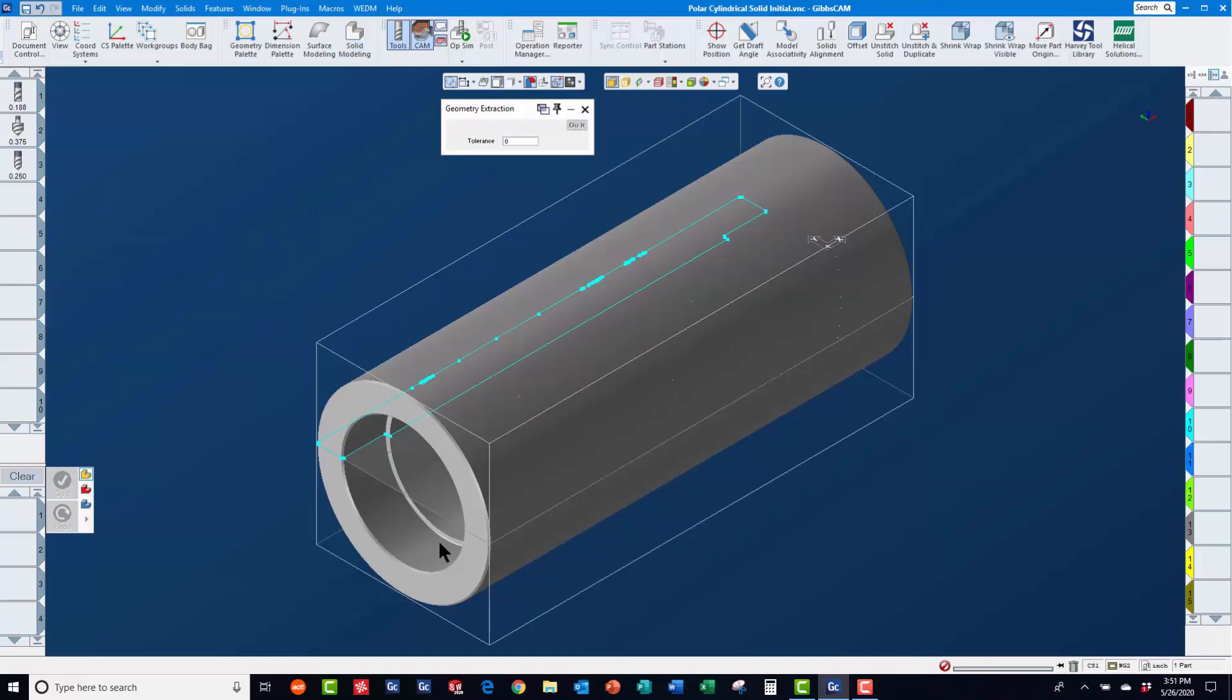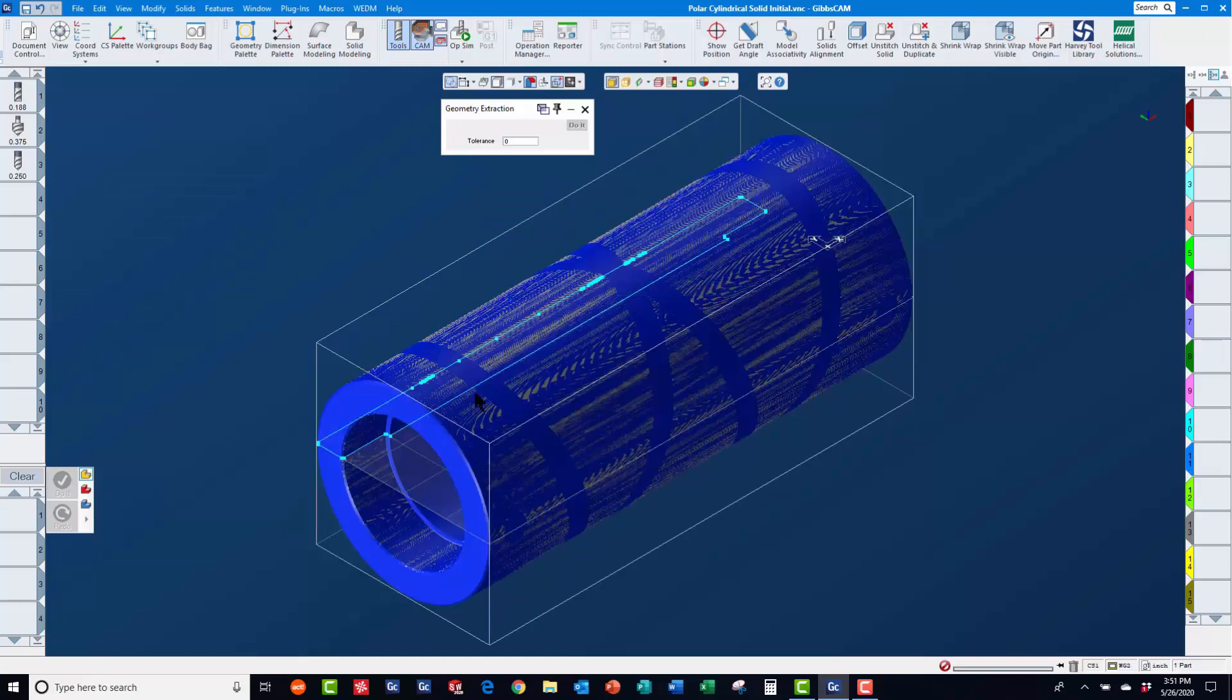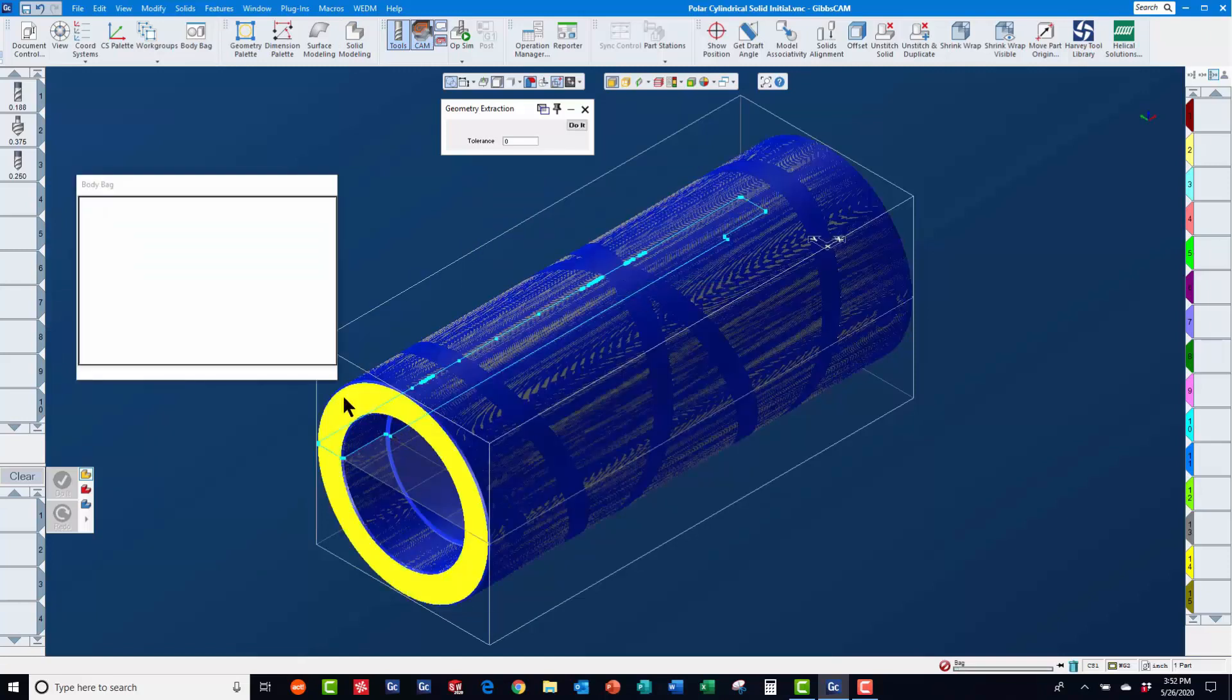Then, we will right mouse click on the new solid and change the body type to stock before placing it in the body bag.